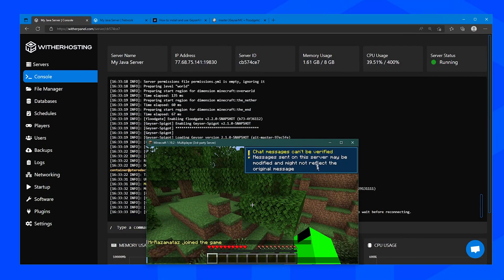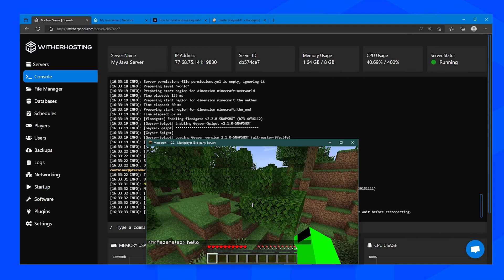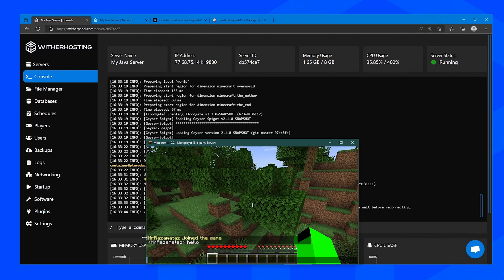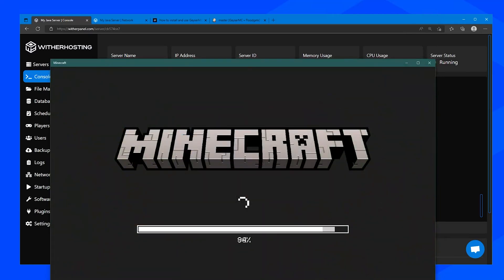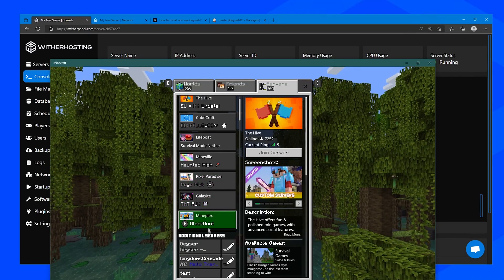This is the message I was talking about. Chat messages can't be verified and it does create a little grey bar next to messages, but apart from that it's not that annoying and you can have plugins to remove this.